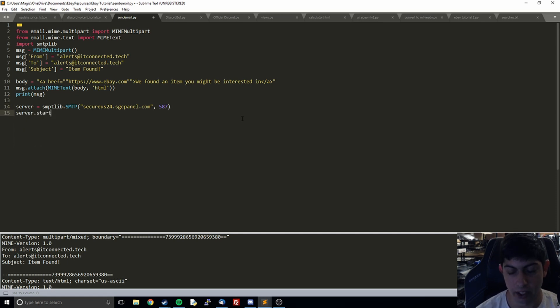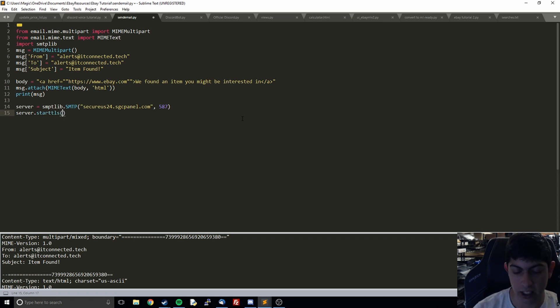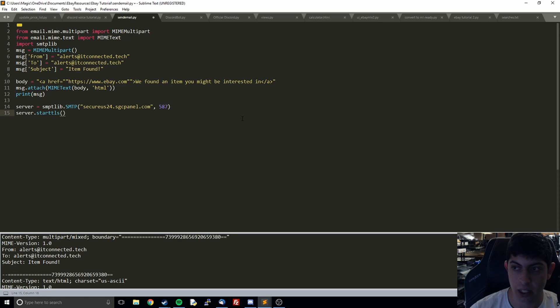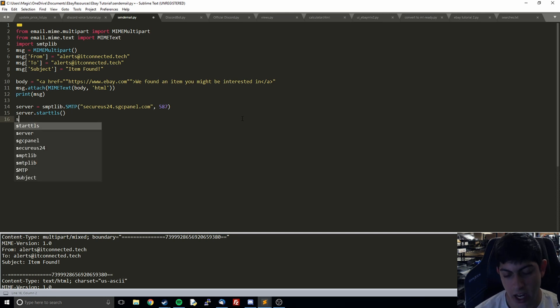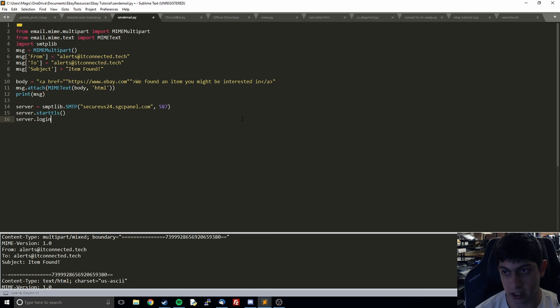Then we're going to do server.starttls. This is going to actually start it up and make sure that everything is encrypted with starttls.